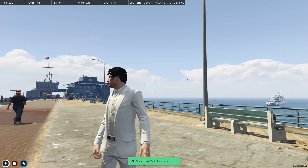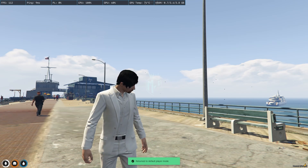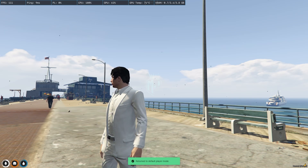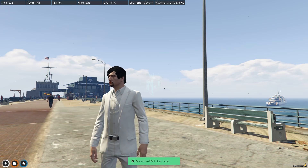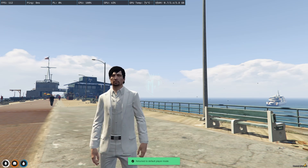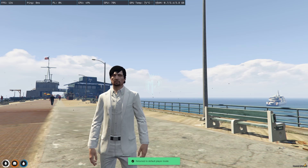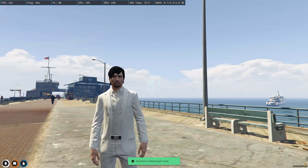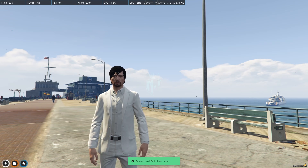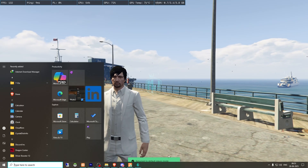Today we are going to install an airstrike script on our FiveM server. This script works with both frameworks — QBCore and ESX — and it's completely free. Make sure to watch the video till the end, and if you like it, you can easily install it in your server. I will provide the link in the description box.